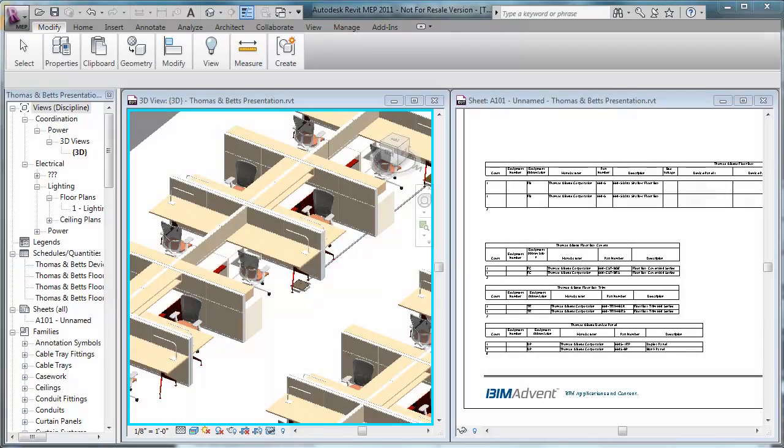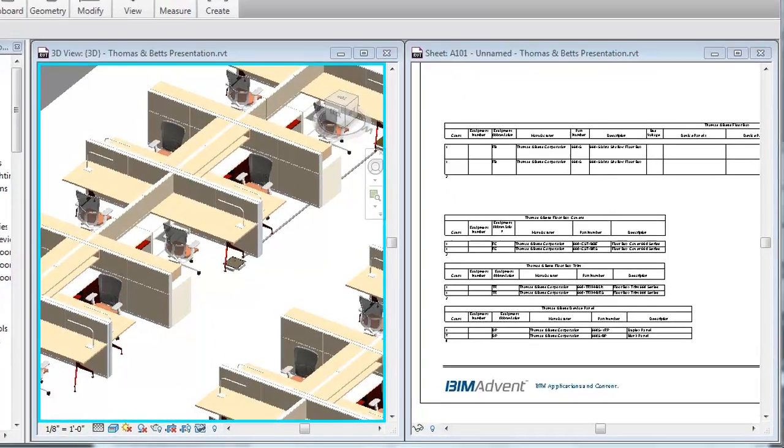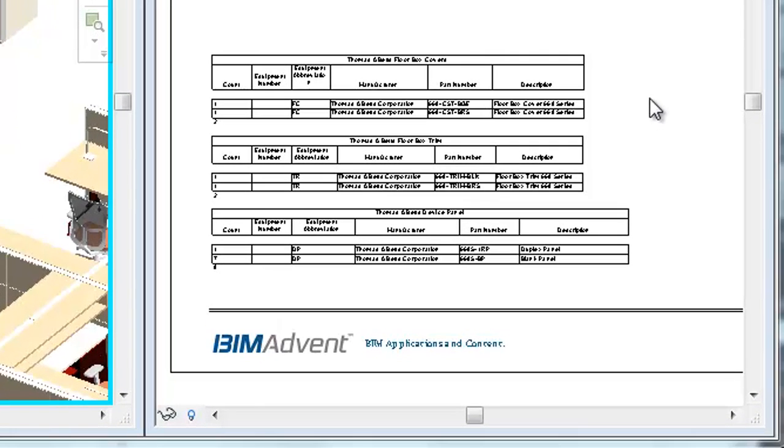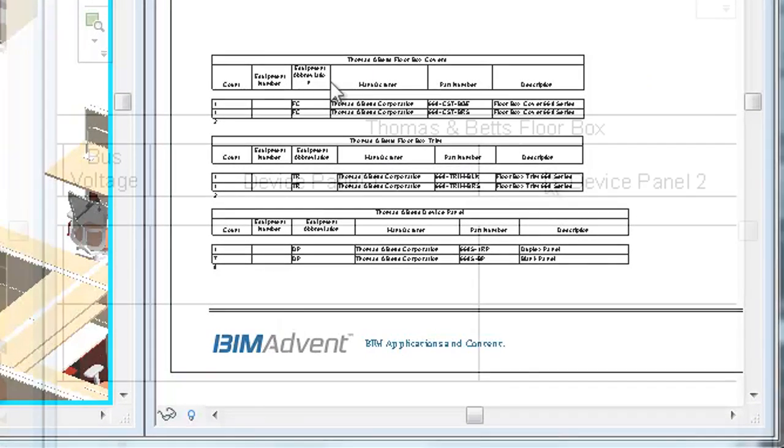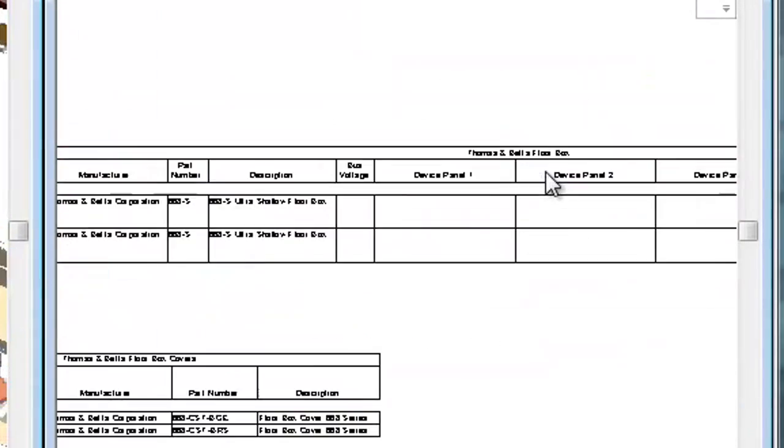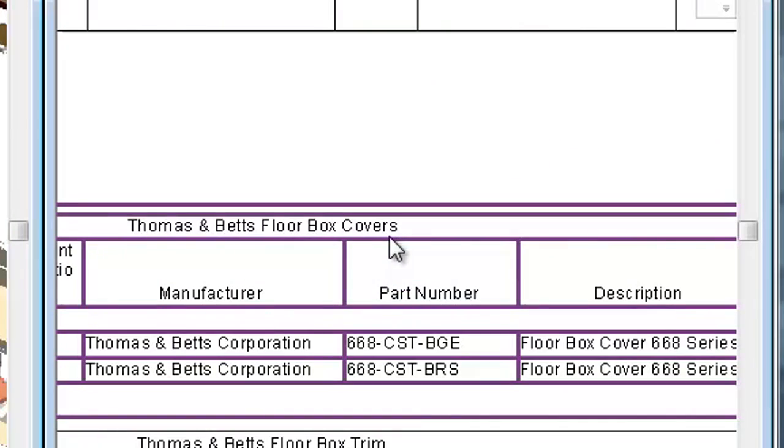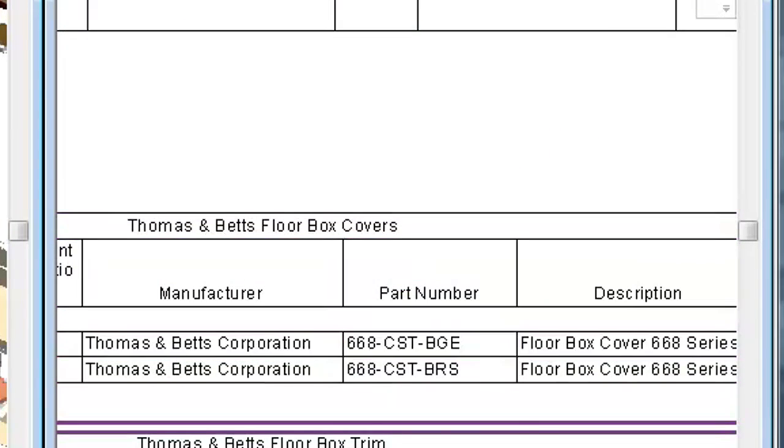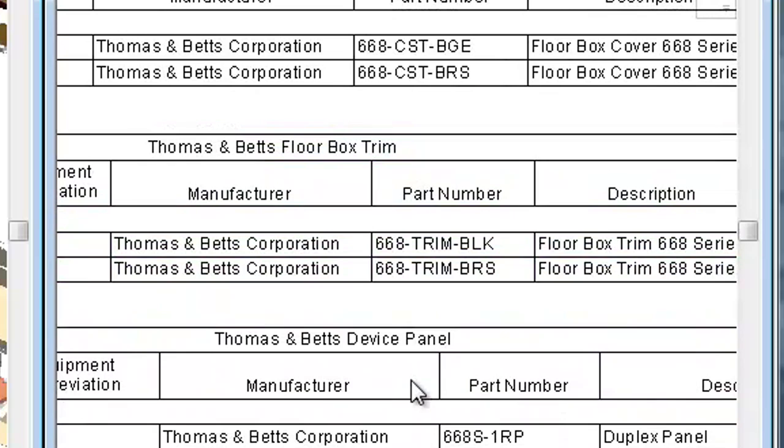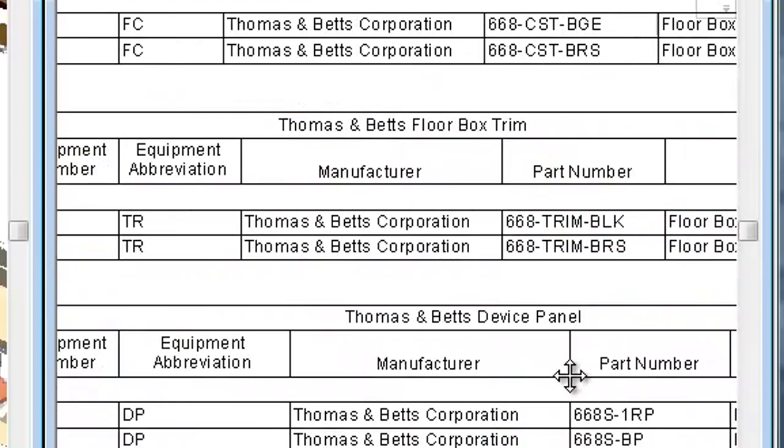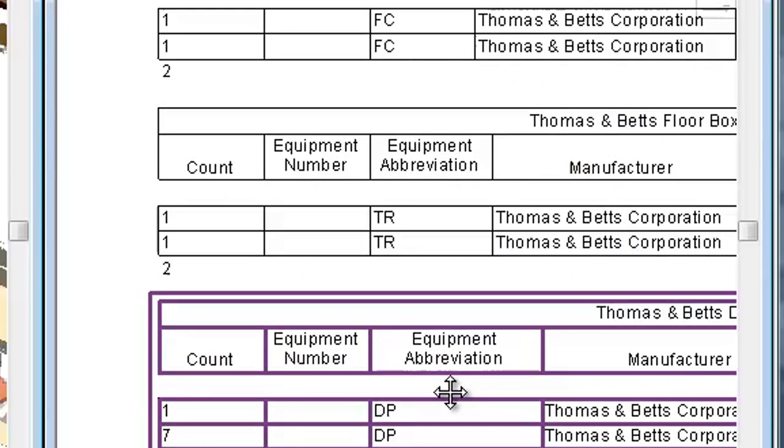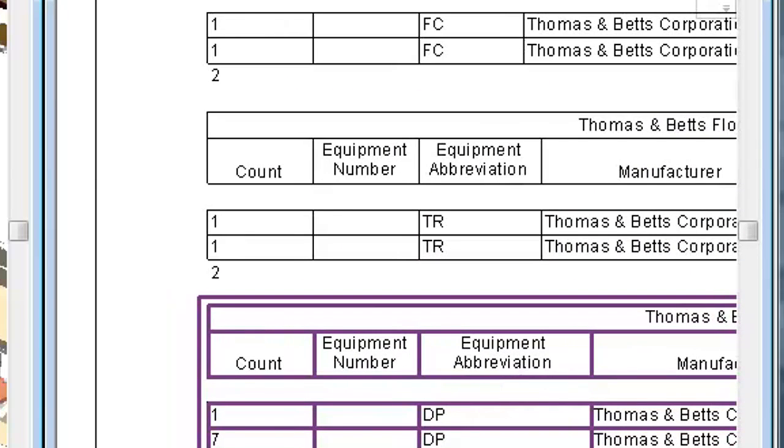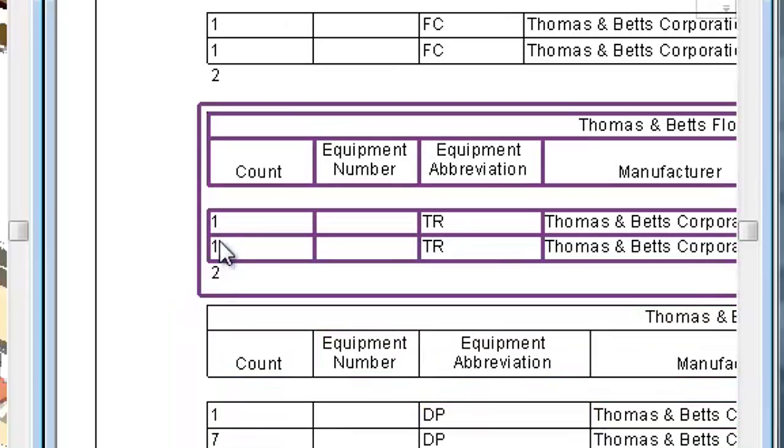Scheduling Thomas & Betts floor boxes and associated components is also very intuitive. Here, we have schedules that are configured to itemize each Thomas & Betts product in a Revit model. We have a schedule for the floor box itself, a schedule for the floor box cover, for the trim, and for the device panels.